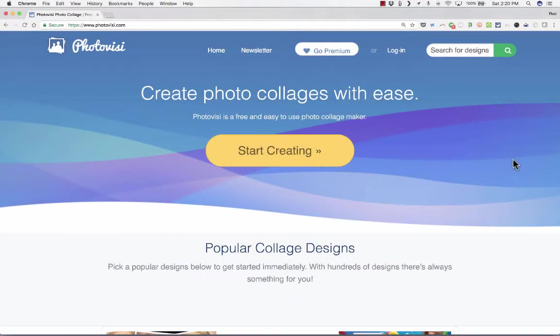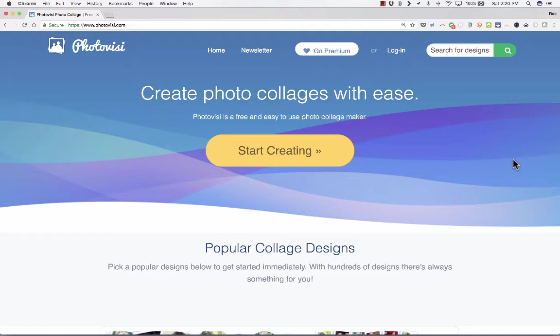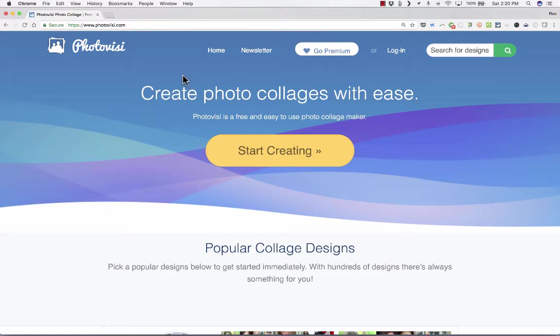In this short video tutorial, we're going to look at a service called Photovisi.com. This video is one of a series about online tools that don't even require a login and password but are very useful. I hope you'll check out other videos in the series.